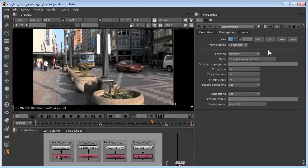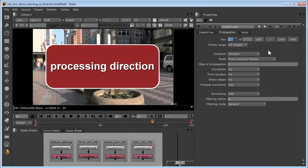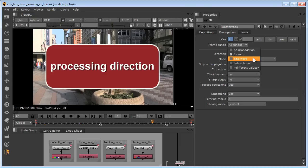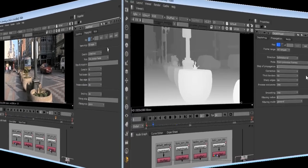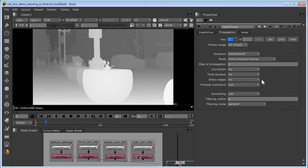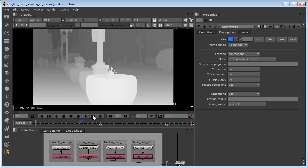The depth propagation node offers three options for the direction of processing: forward, backward, and bidirectional. Here, we'll compare the results of each direction option. We're going to use as our example this one interval right here that has these two key frames, one on frame 8 and another on frame 35.